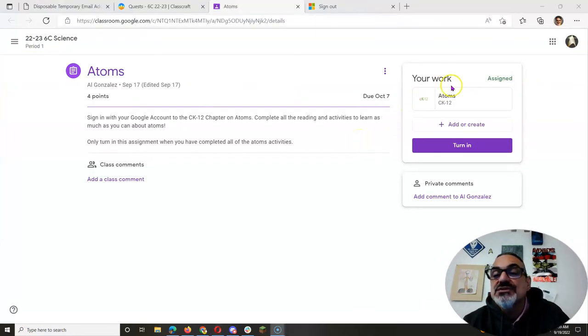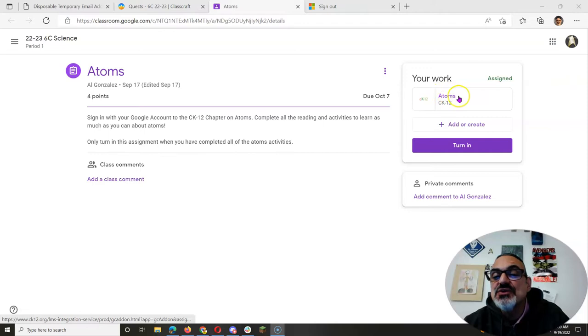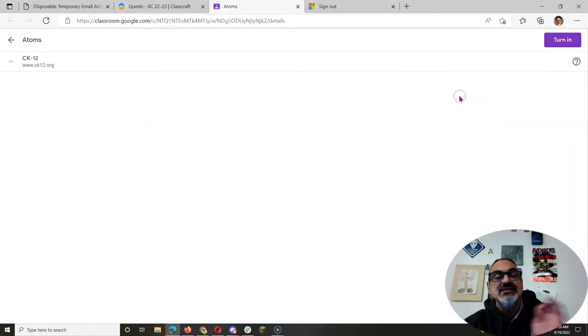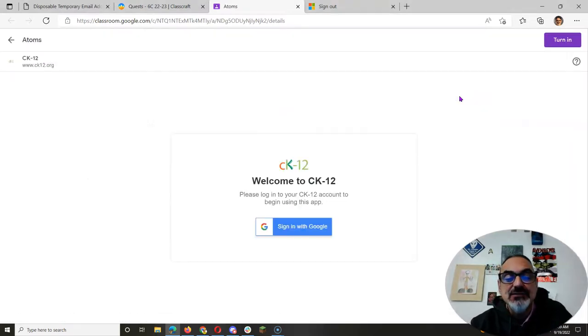So you see here where it says your work, CK12 atoms, that's what you click on.